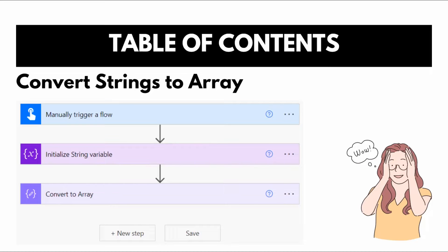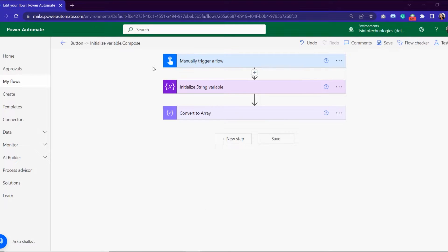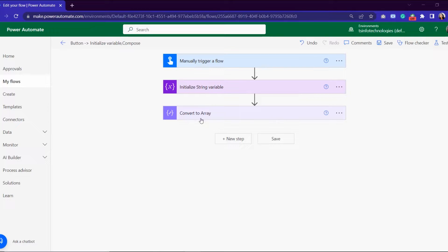Here in Power Automate, I have triggered this flow manually, then initialized a string variable by assigning some values. After that, using some expression I composed the array, converting the string variable to array format. Let's see how to work with this from the beginning.